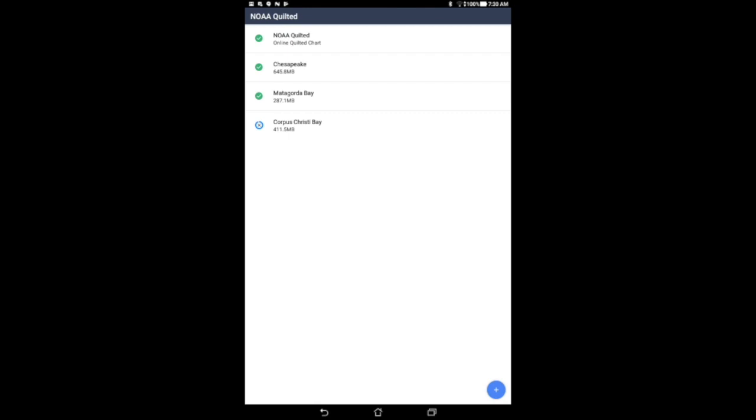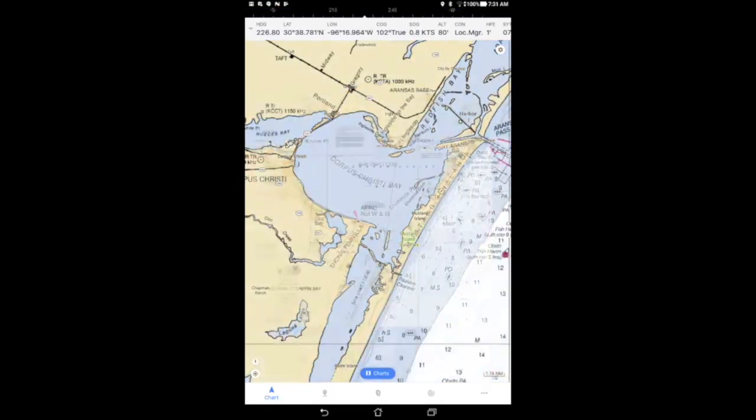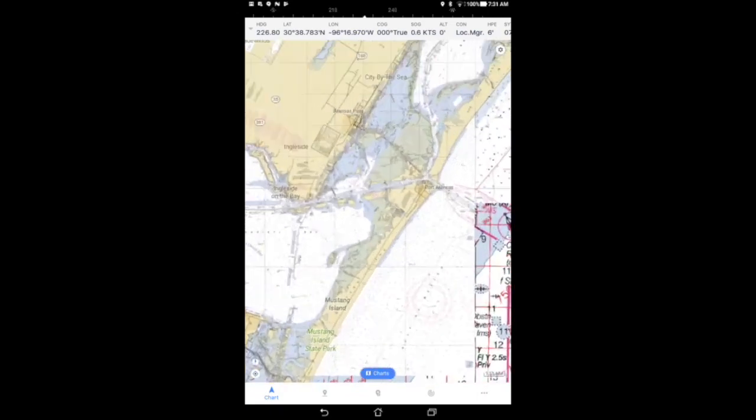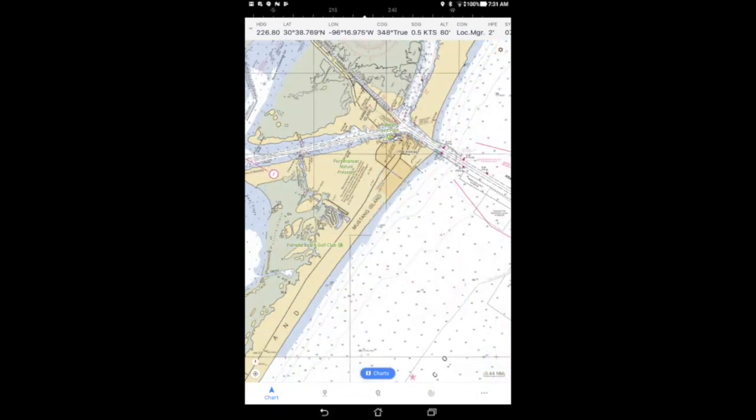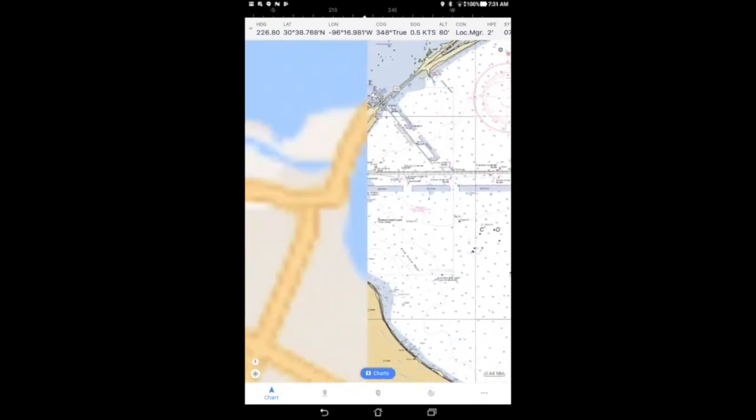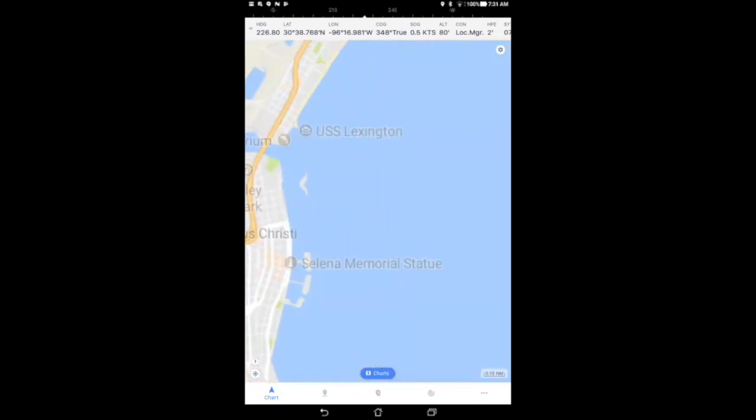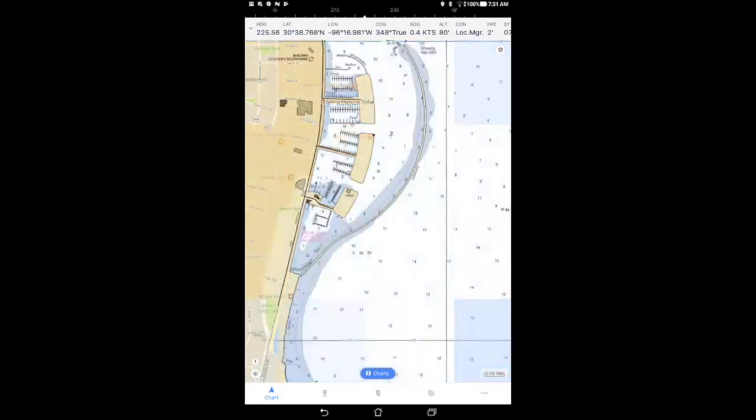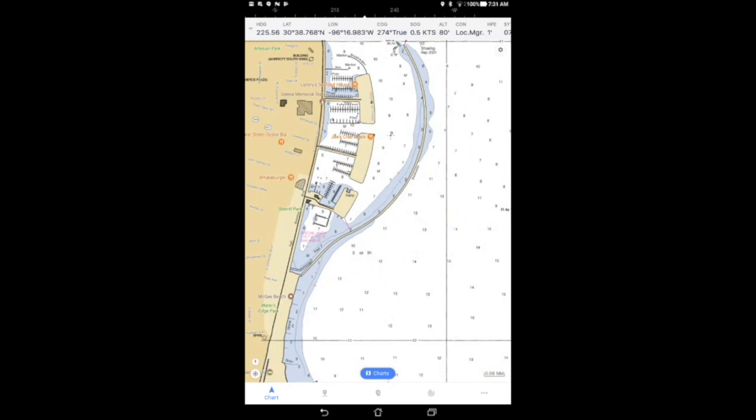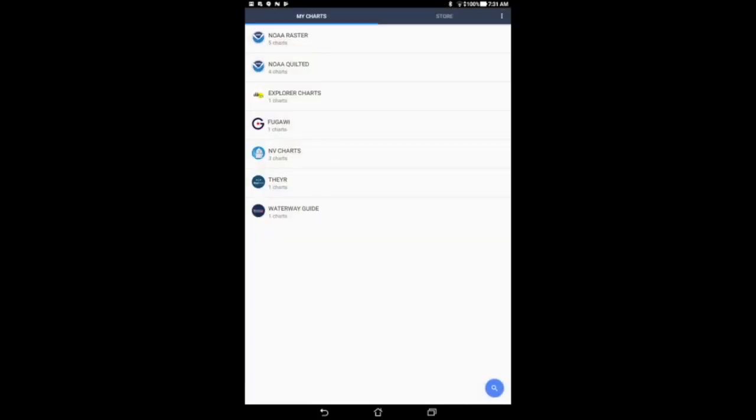The downloaded quilted charts will now work offline without requiring an internet connection for you to view or use these charts. NOAA raster charts and NOAA quilted charts are both free to download in iNavX.